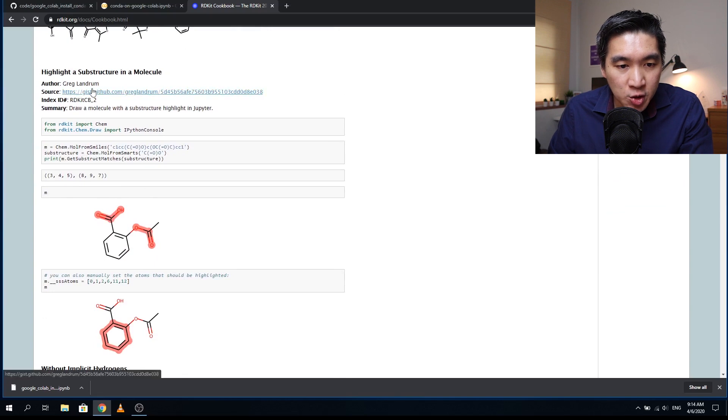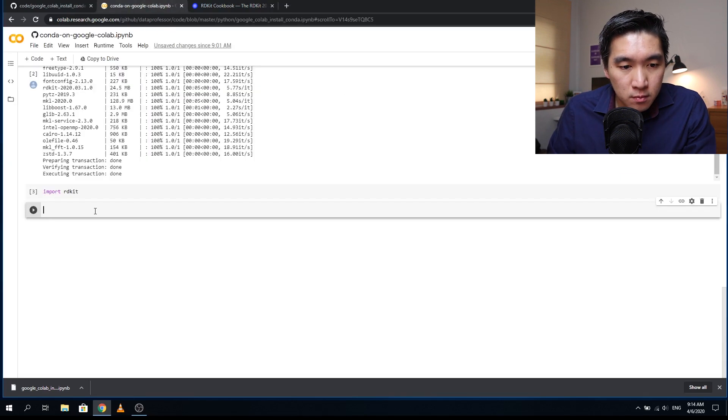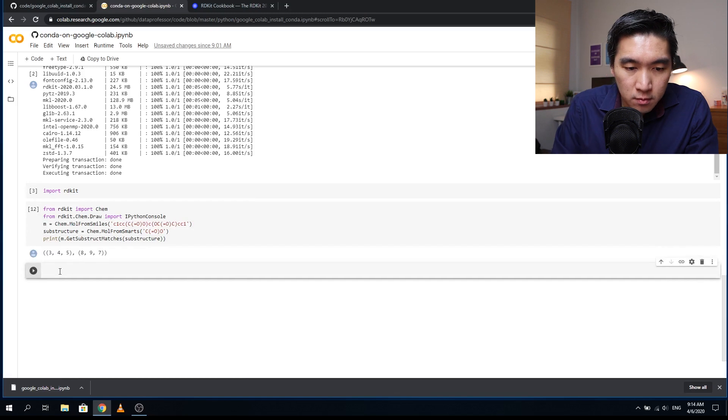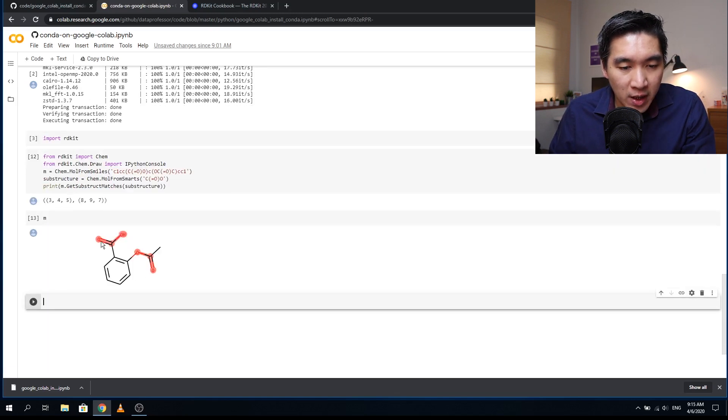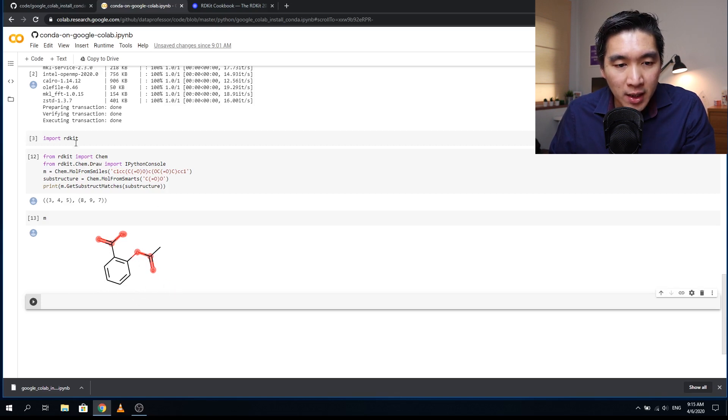Let's test the package with some examples — highlighting a substructure in a molecule. We have successfully highlighted the substructure component of the molecule. The RDKit package is very useful for cheminformatics research, which is crucial for computational drug discovery — applying machine learning to make sense of big chemical data, designing and discovering new drugs, and optimizing the pharmacokinetic properties of drugs so they are safe and potent.